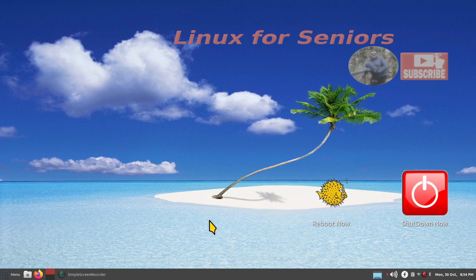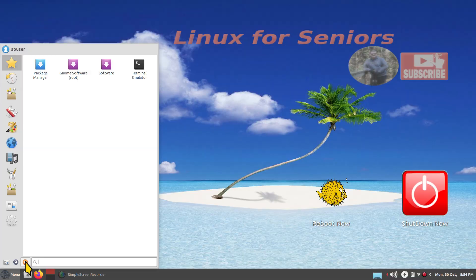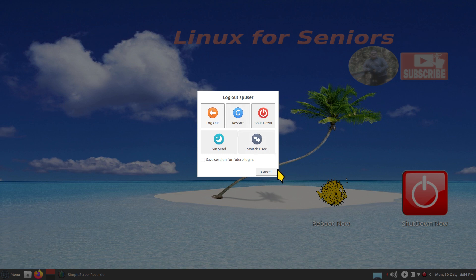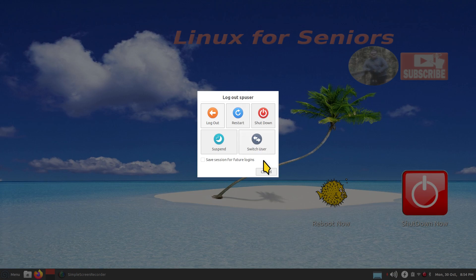Let's start by talking about the menu. We have the multi-function key, and I'll show you how to make one of these to throw it in the corner in about 10 seconds. It has shutdown, restart, logout and so on. I'm going to show you how to activate a 60-second shutdown and restart to do automatic shutdowns and restarts.